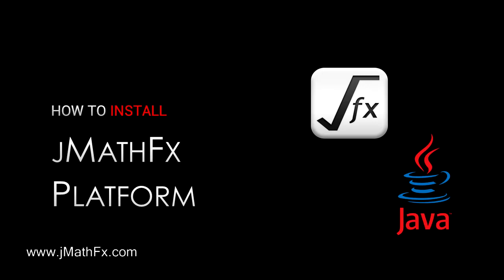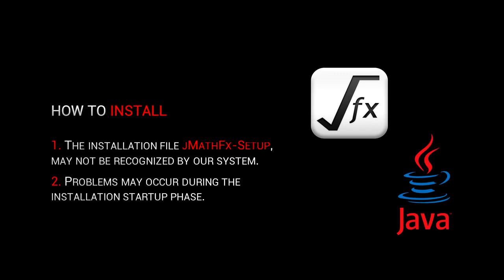Before proceeding with the installation of the JMathFx platform, it is essential to check if Java is installed on our device. Otherwise, we may encounter some problems, including the installation file JMathFx setup may not be recognized by our system.